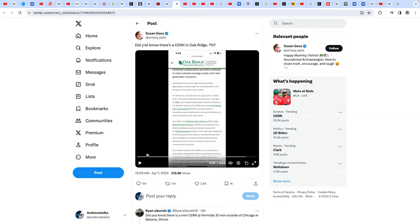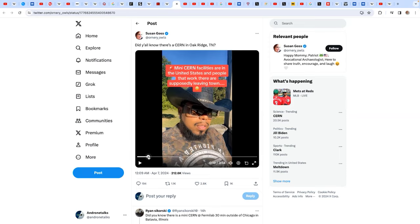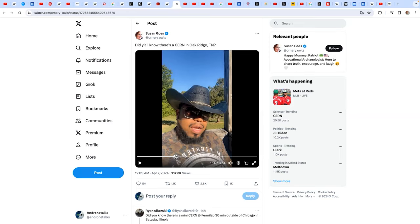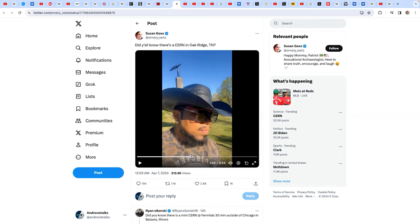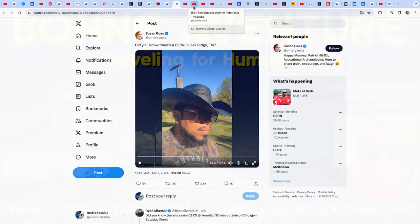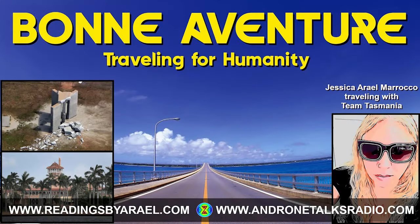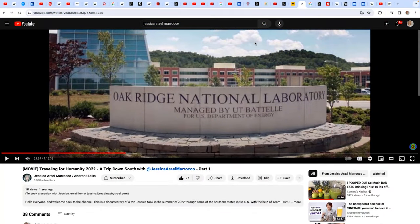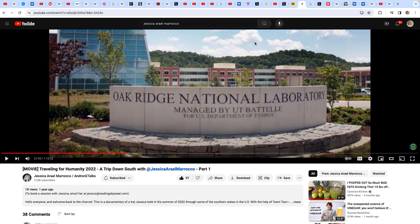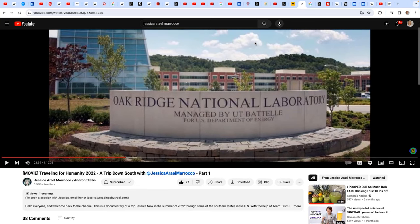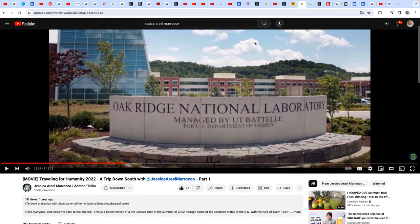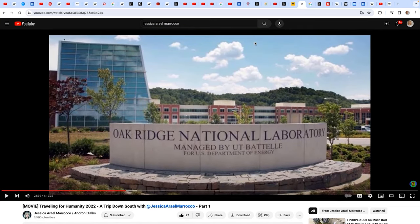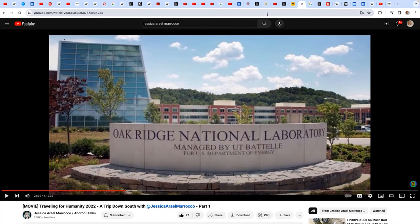There's another one I talked about earlier, how there's more than one CERN. This gentleman brought up the mini CERNs, and he brought up Oak Ridge. And for those of you that remember, we did a show about that, Bonaventure, Traveling for Humanity. And we will have that for people to view if they want to watch and see some of the things that I found out at Oak Ridge National Laboratory, what I experienced.